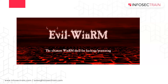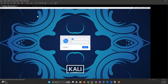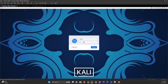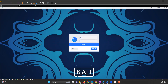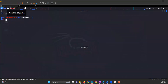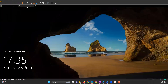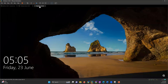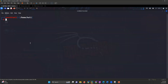Now let's see how we can use Evil WinRM. We have a Kali Linux machine as the attacker machine, and we have our Windows server and Windows 10 Active Directory client.